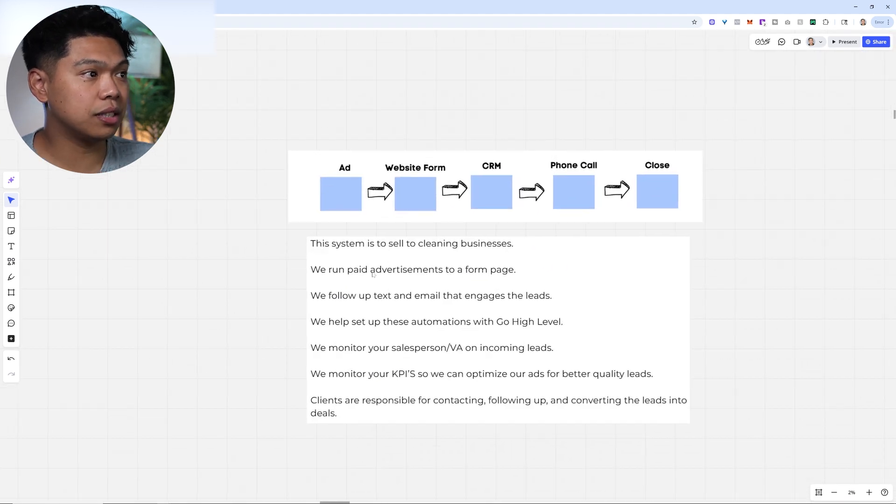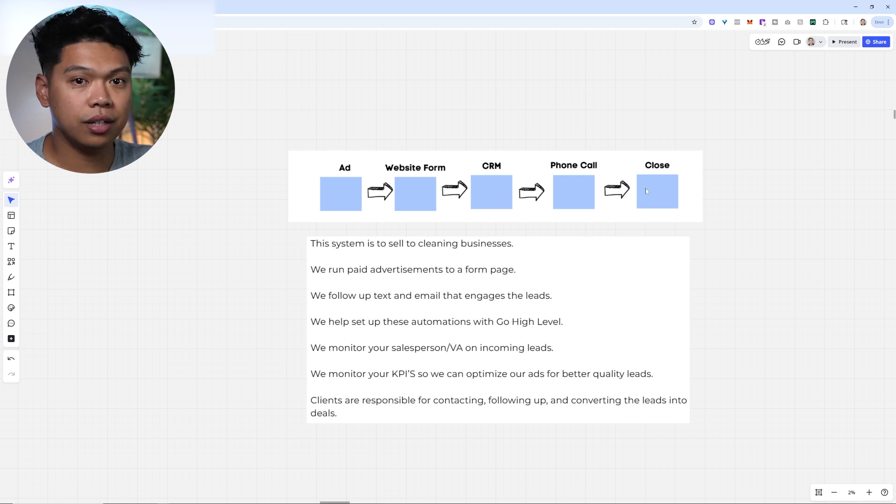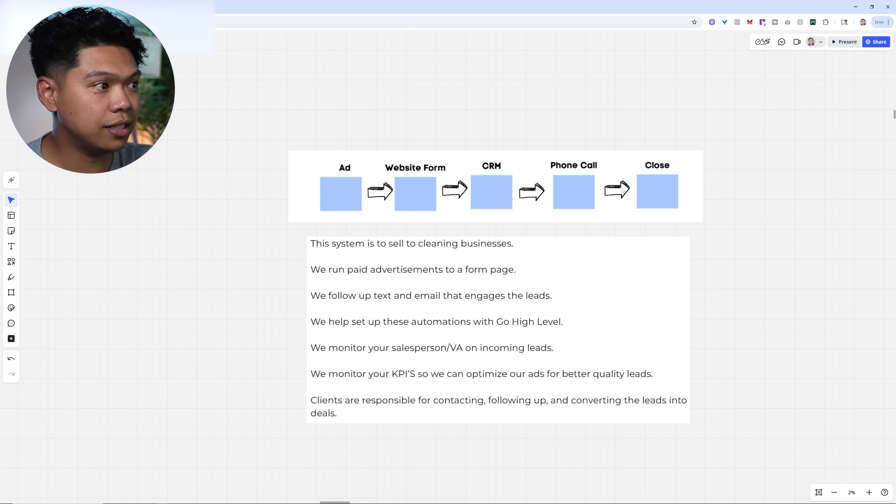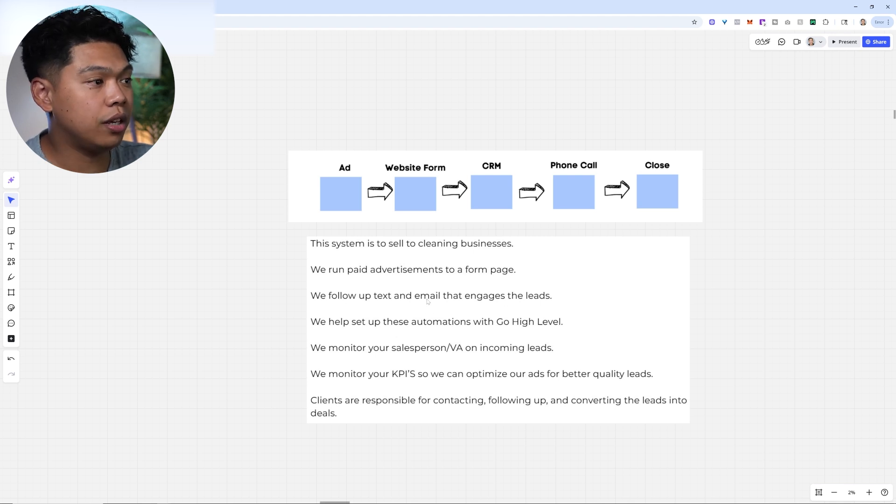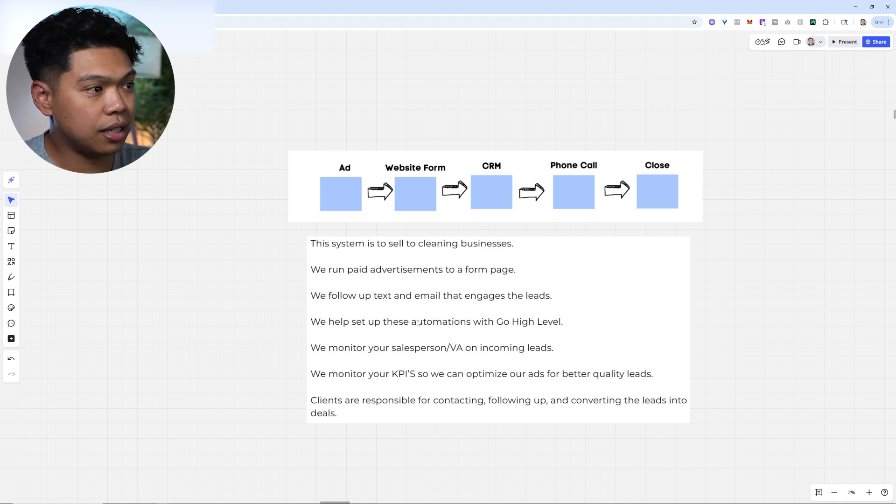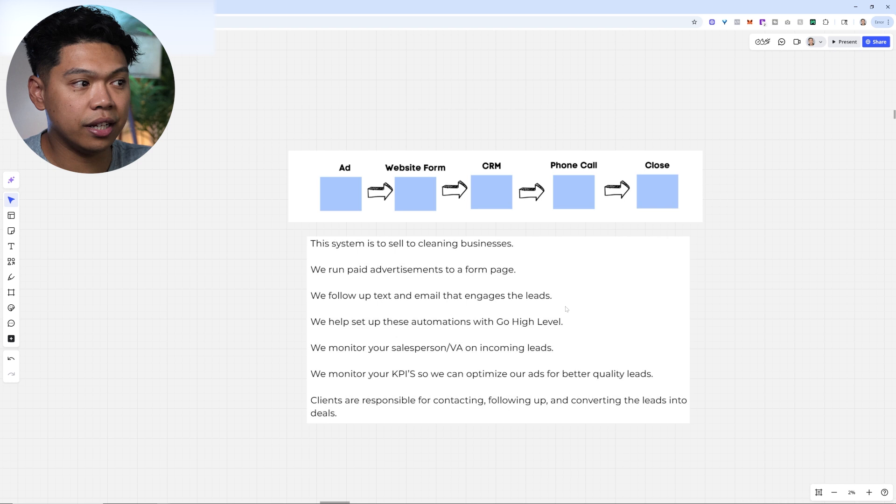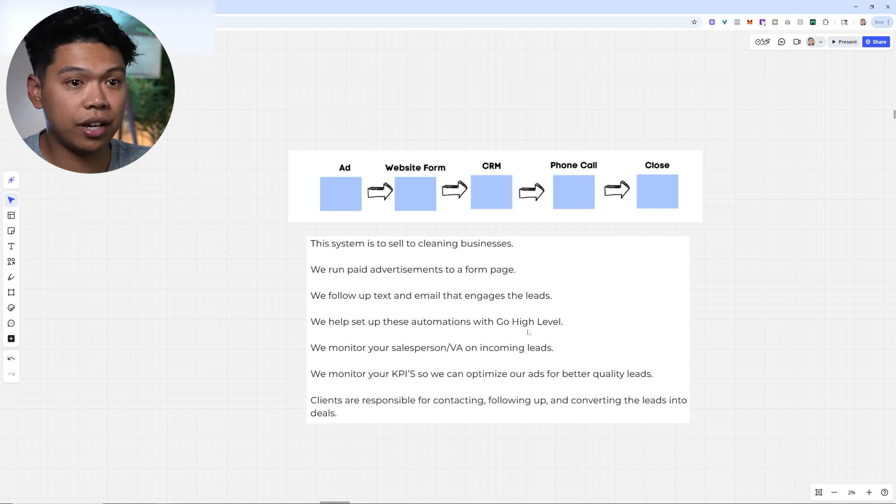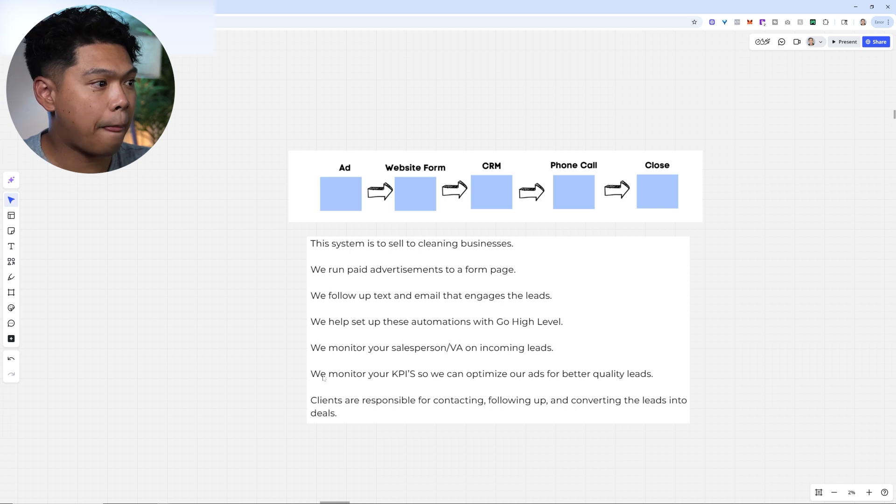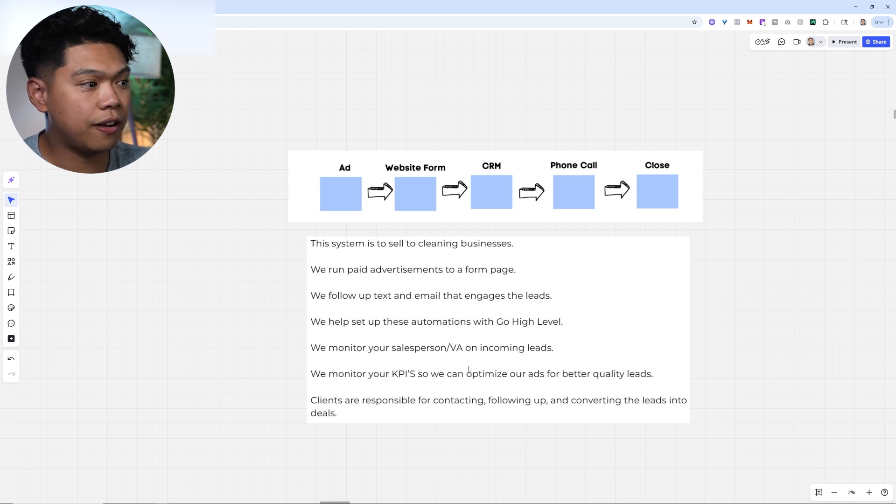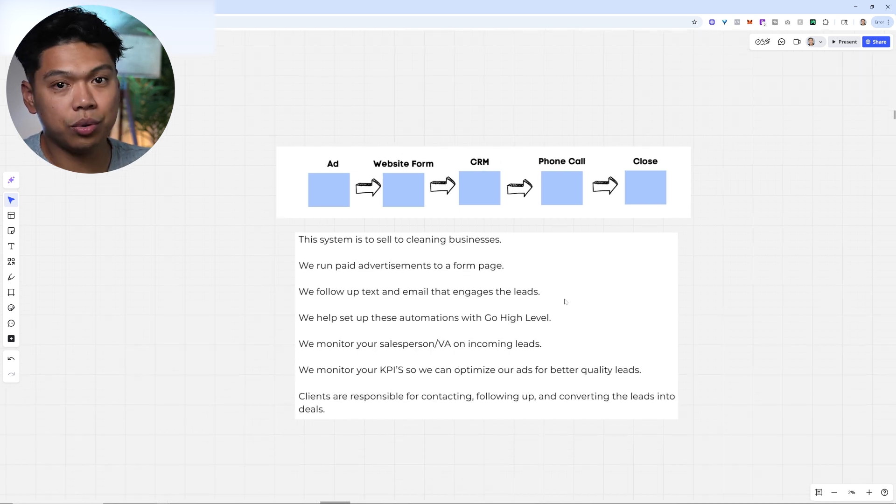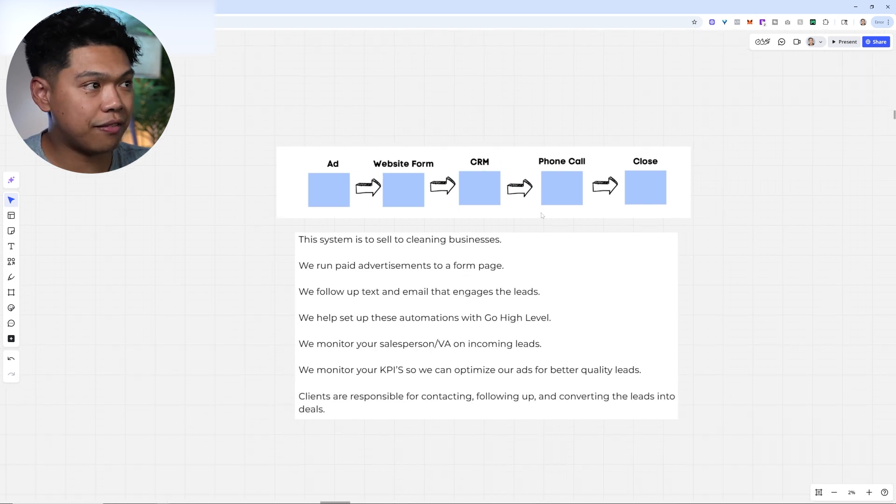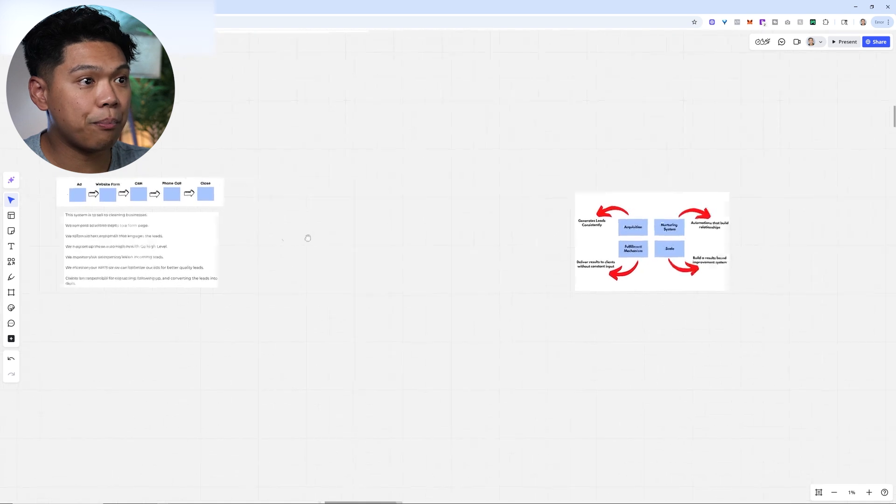This system is from ad, website form, CRM, phone call to close. We run paid advertisements to a form page. We help you set up the text, emails, follow-ups that engage the leads. We set up automations with Go High Level. We monitor your salesperson and VA on incoming leads, and we monitor your KPIs so we can optimize our ads for better quality. Clients are responsible for contacting, following up, and converting the leads into deals.